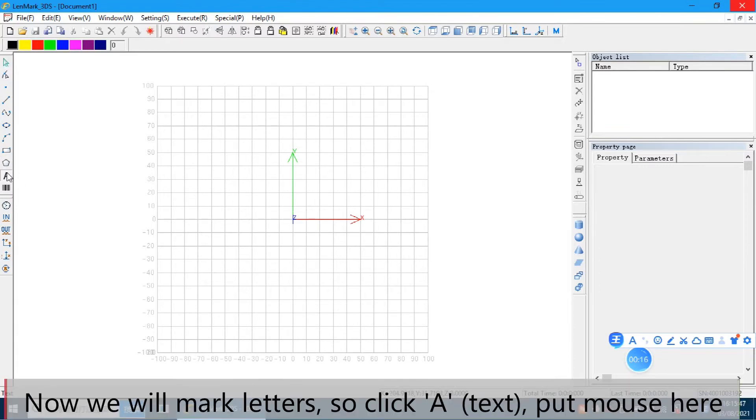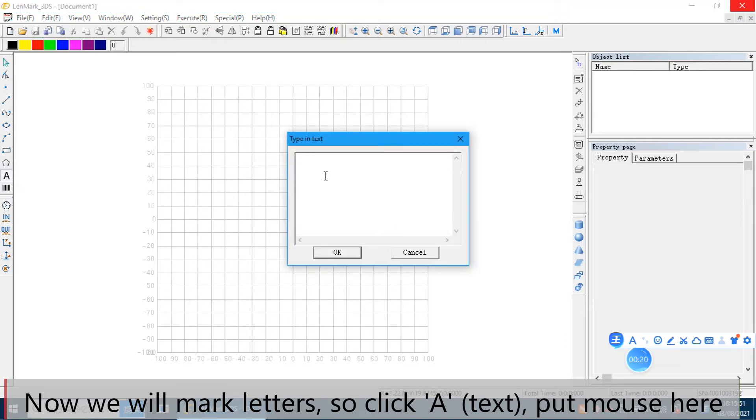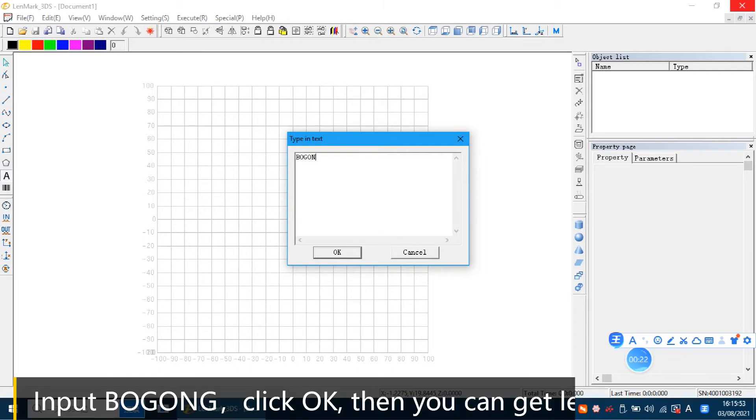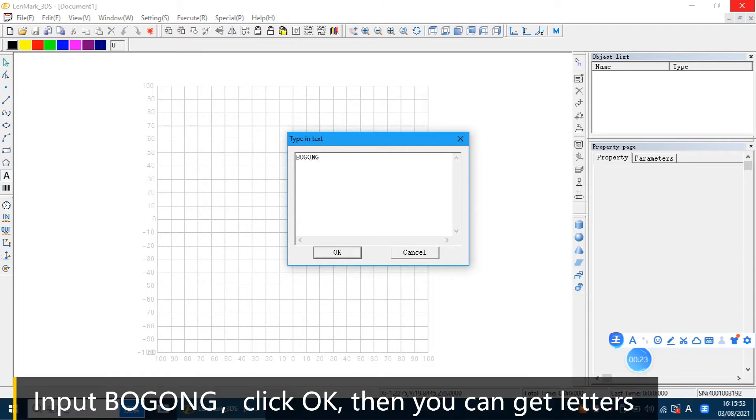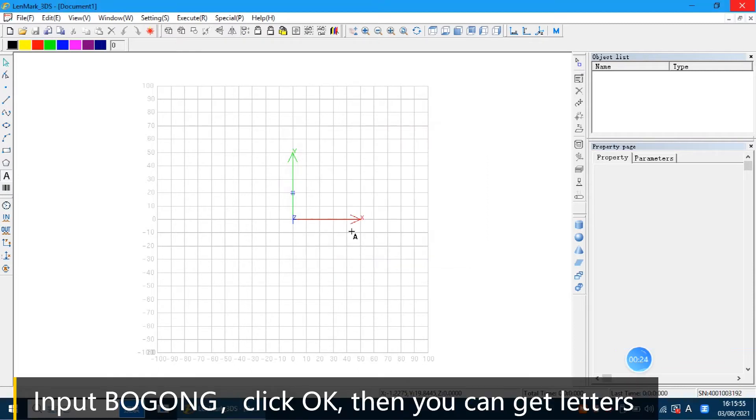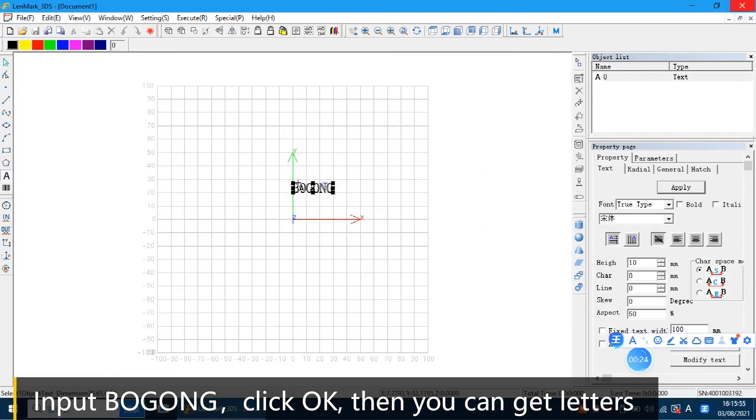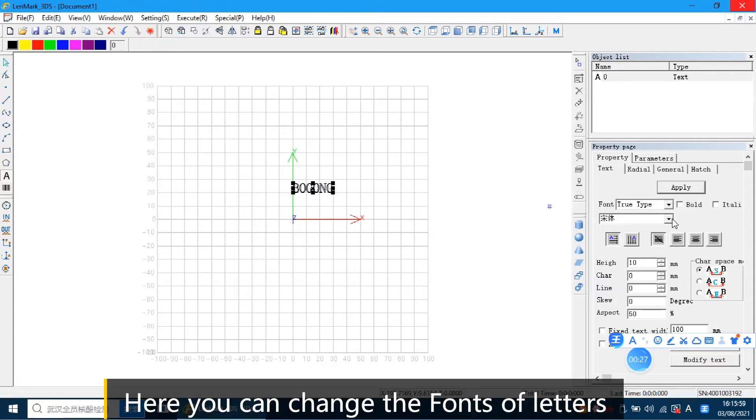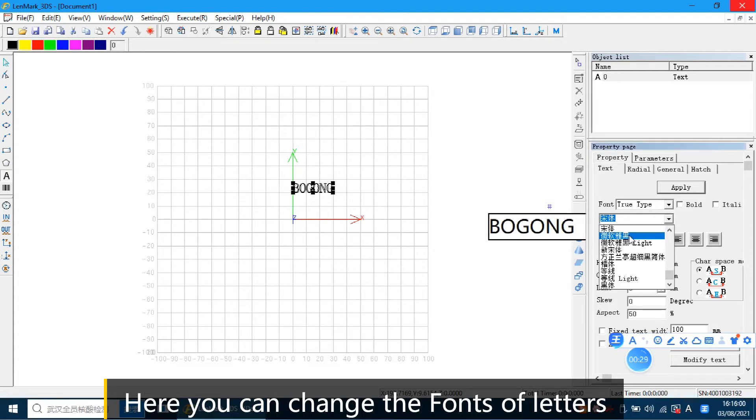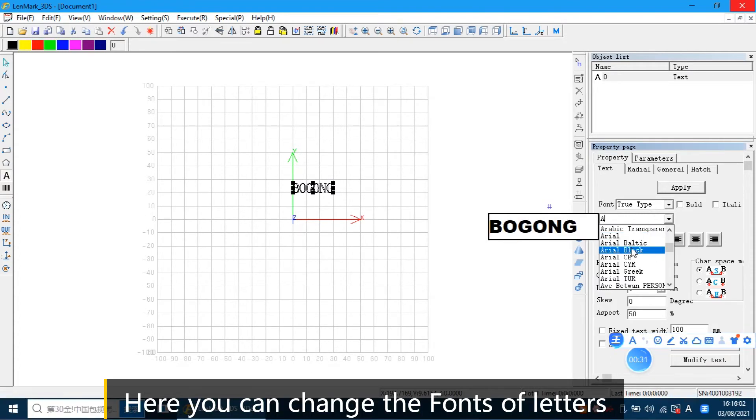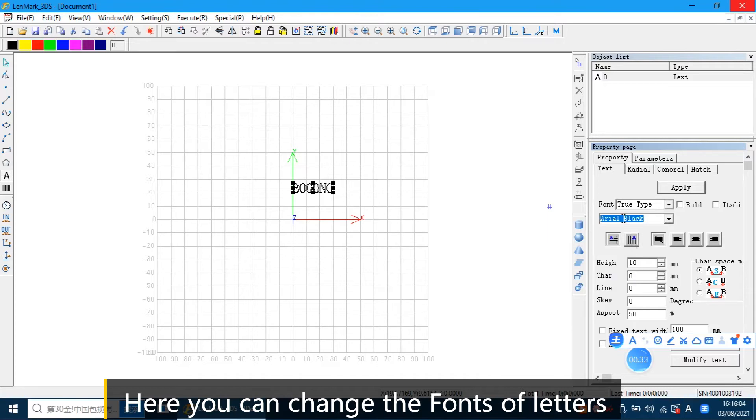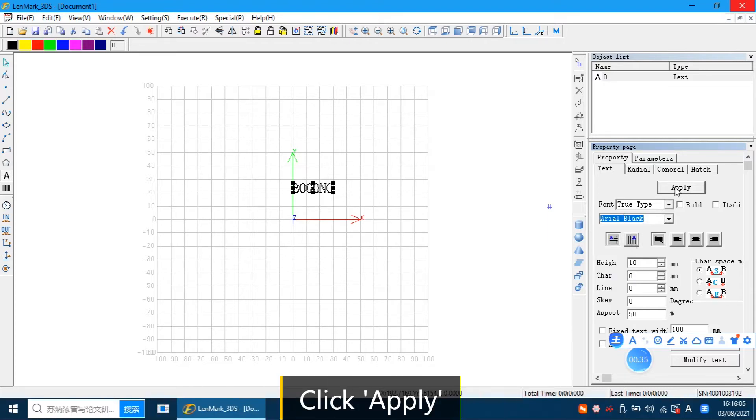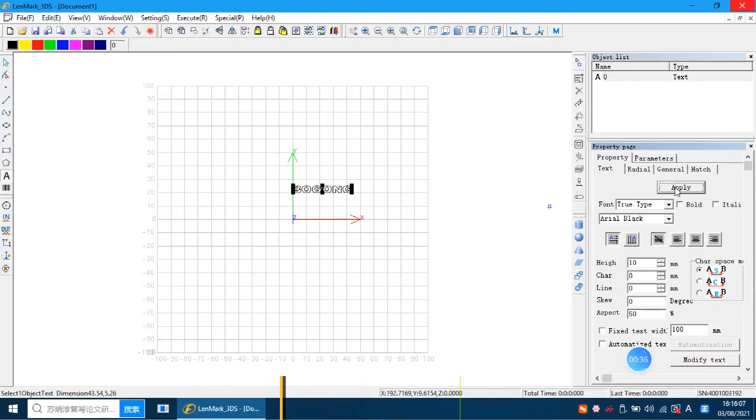Now we will mark the letters. So click text, put the mouse here. We can input, click OK. Now you can get the letters. Here we can change the font of the letters. Then we can click apply.